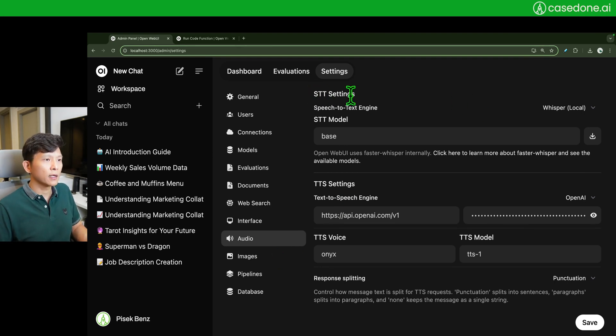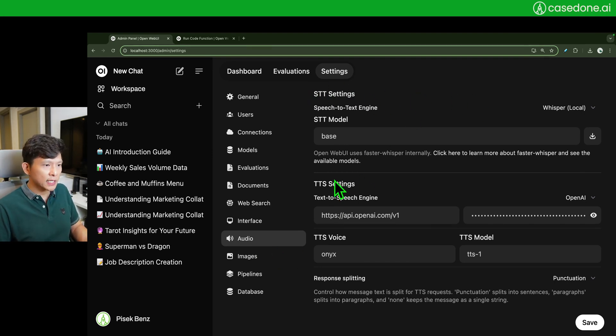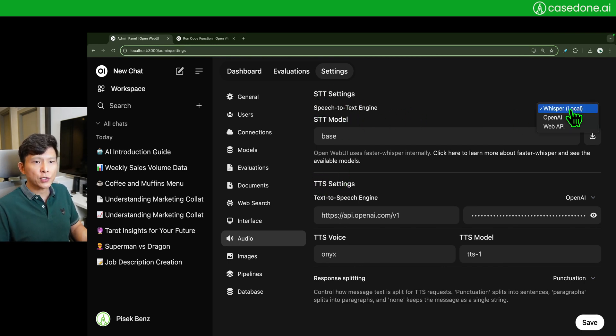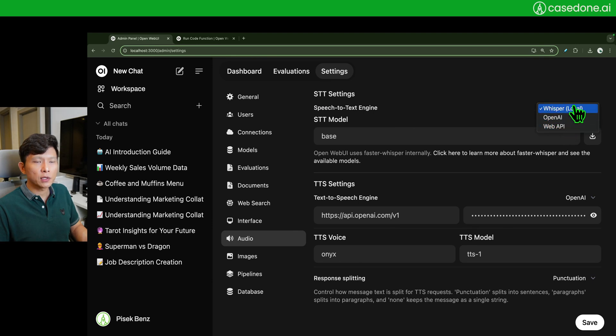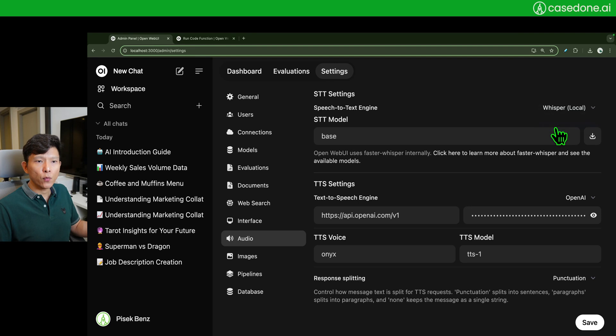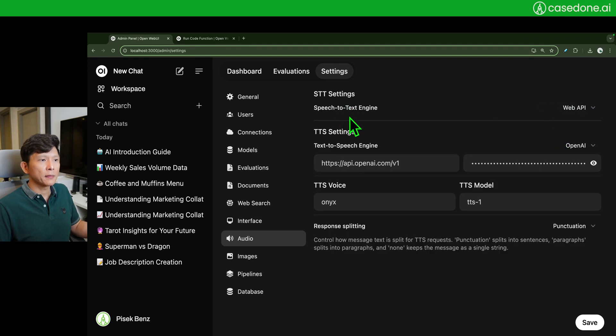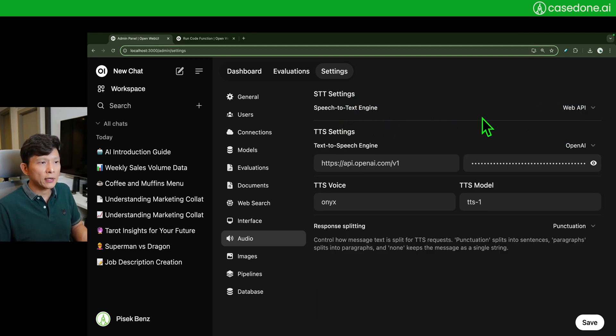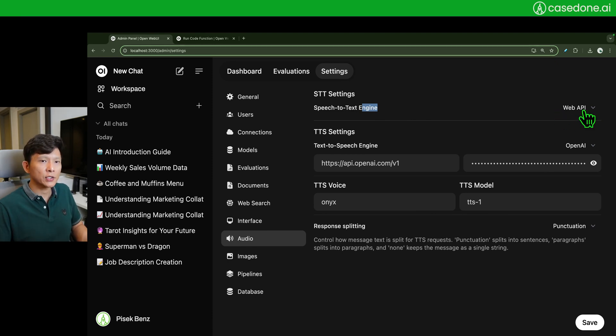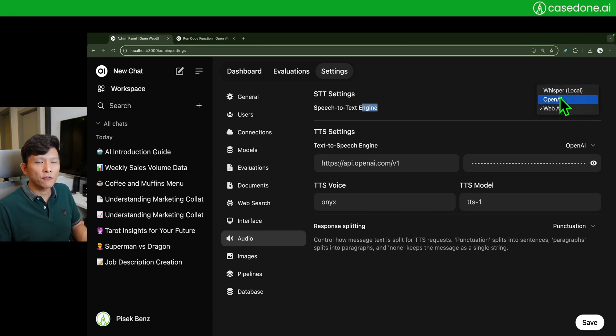So this tab allows you to config STT speech to text setting and TTS text to speech setting. For the speech to text engine you have three options: whisper local, the OpenAI API call, and the web API. But for the web API I don't have anything to be able to configure and if I use this it's going to give me an error.